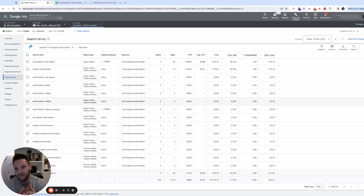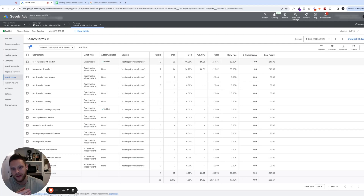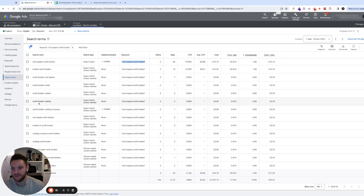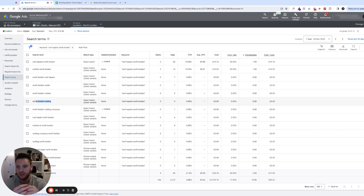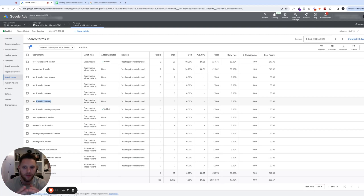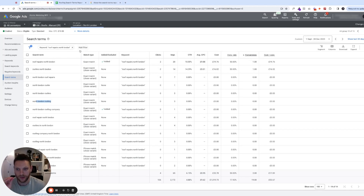This is important for understanding how to optimize your ads for better relevancy. If the keyword is 'roof repairs North London' but most conversions are coming from terms like 'North London roofers' or 'North London roofing', you may want to optimize the ad to include more content related to general North London roofing rather than repairs. That's a generic example, but going to an individual keyword and showing search terms directly related to it is a very useful tool.